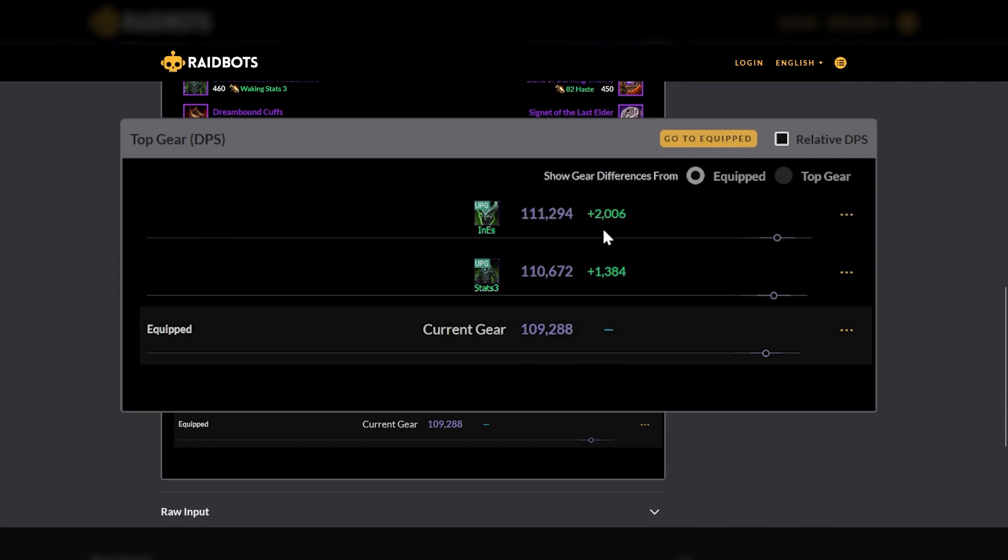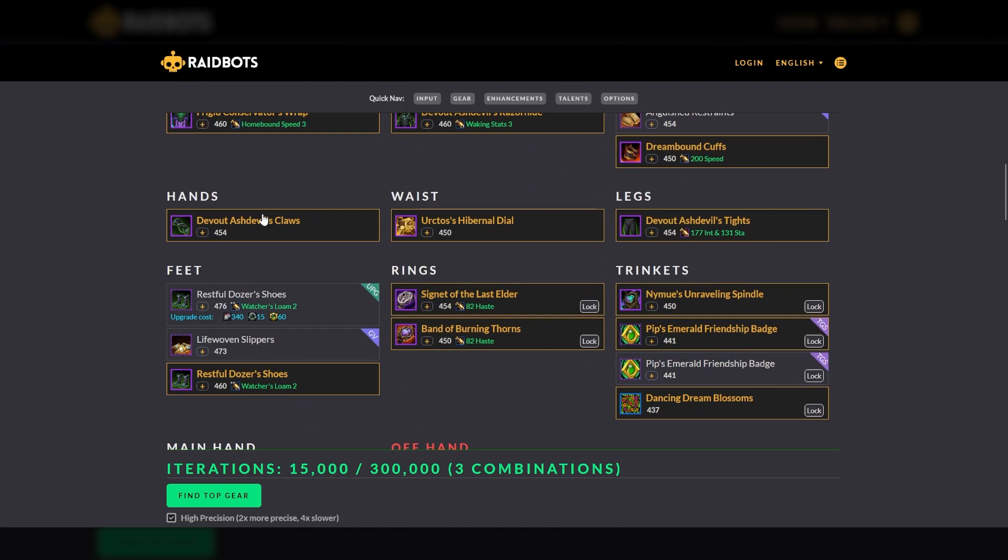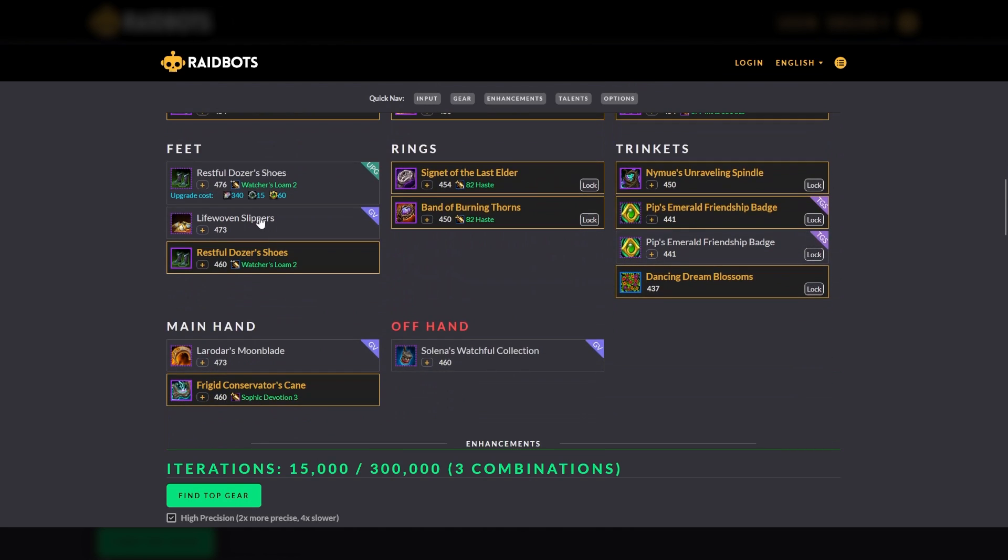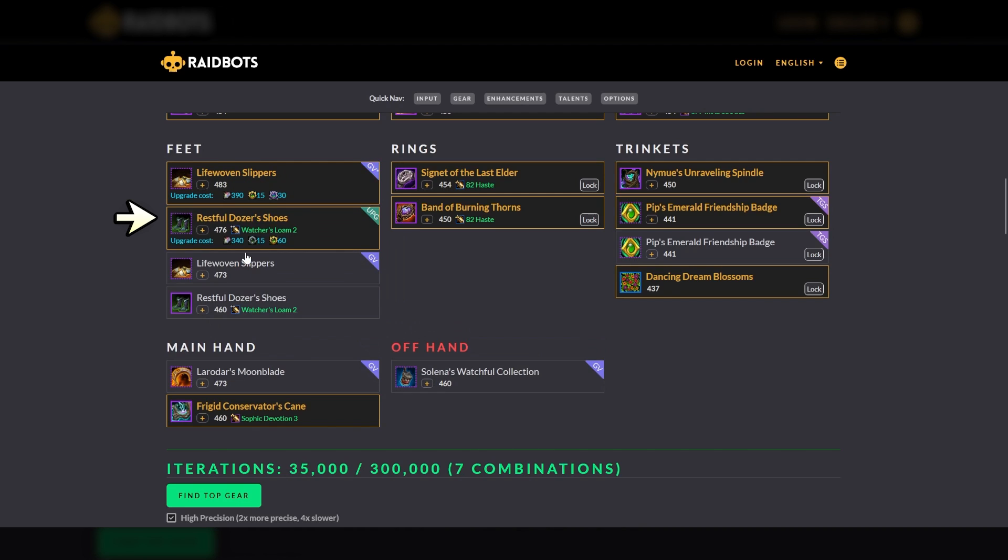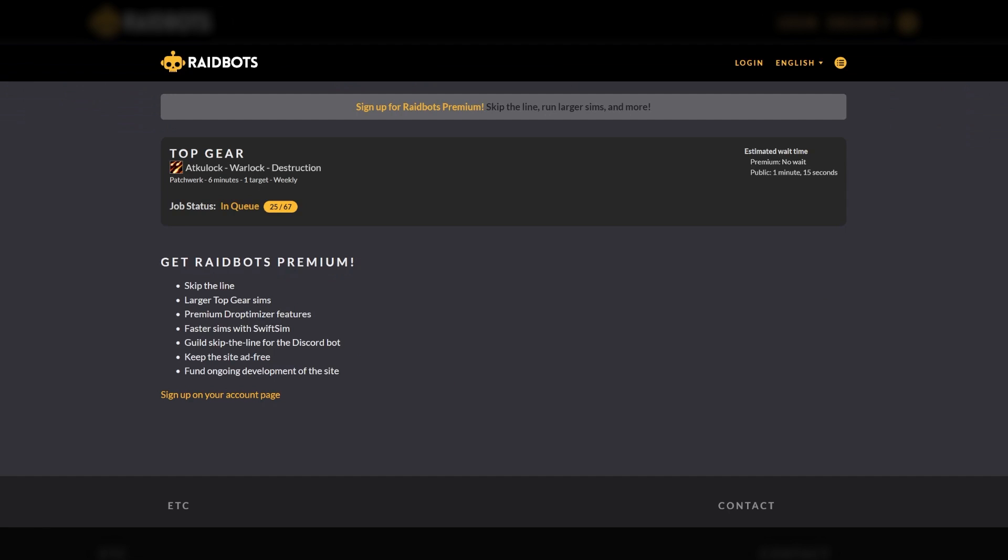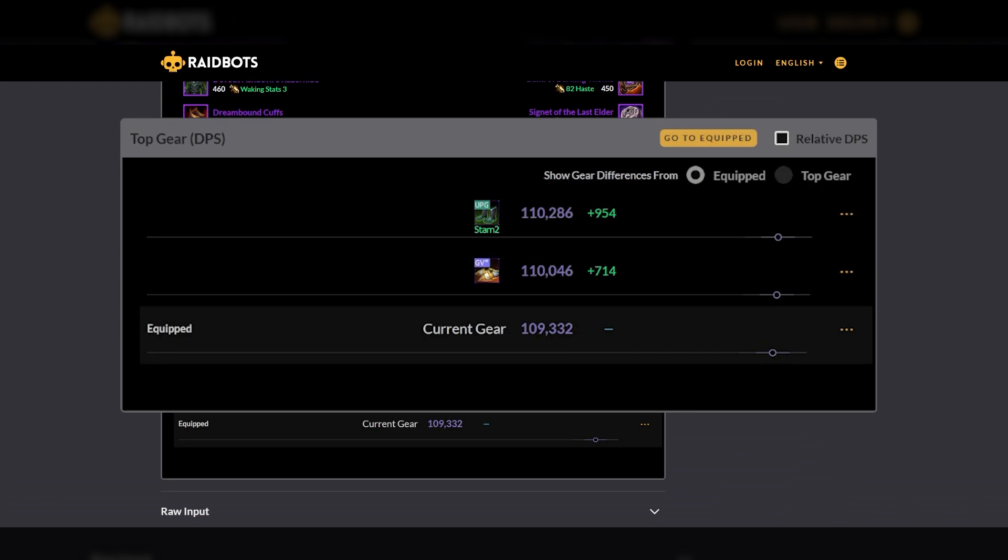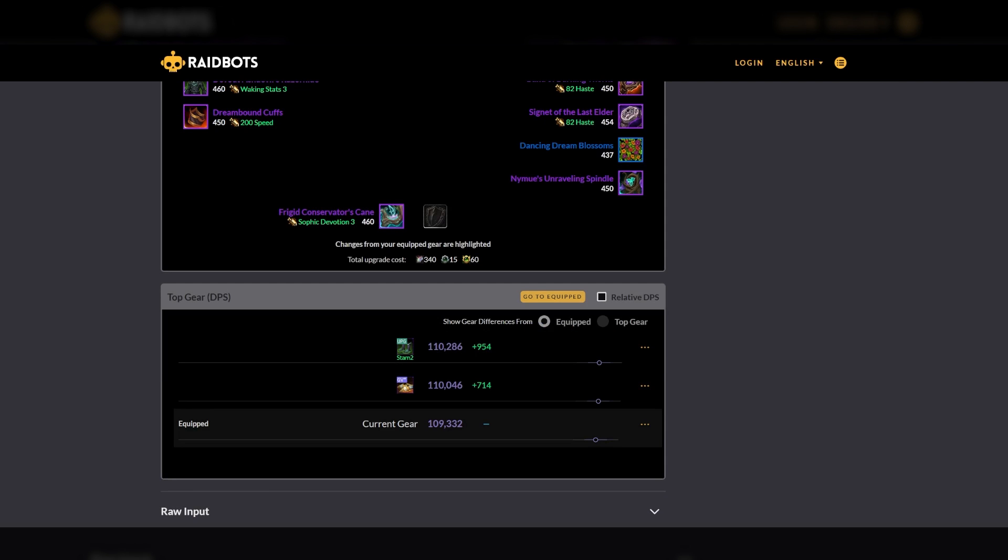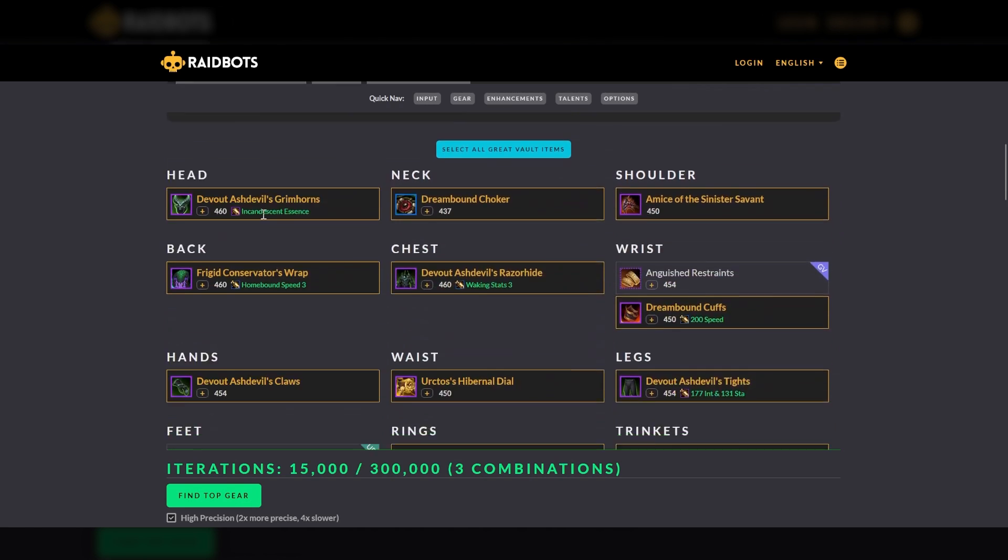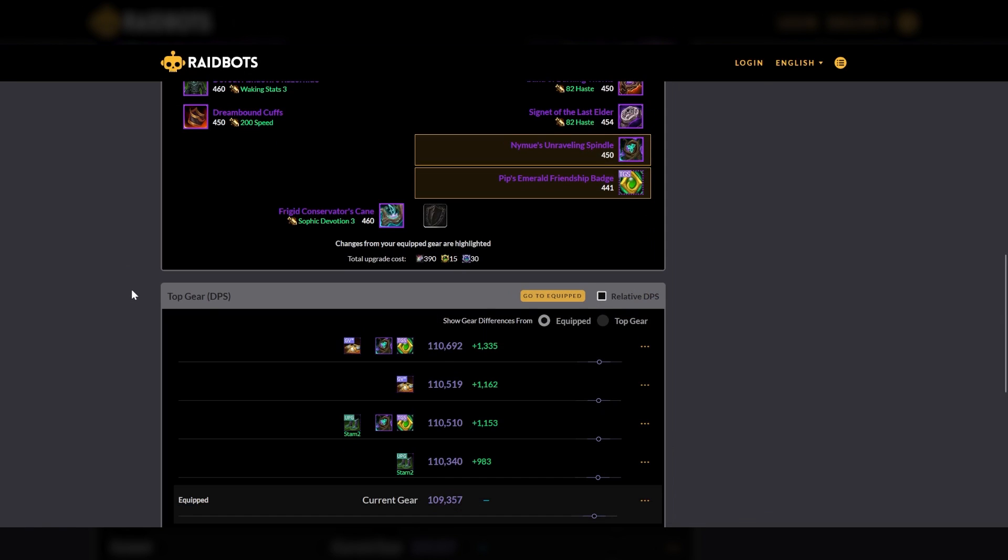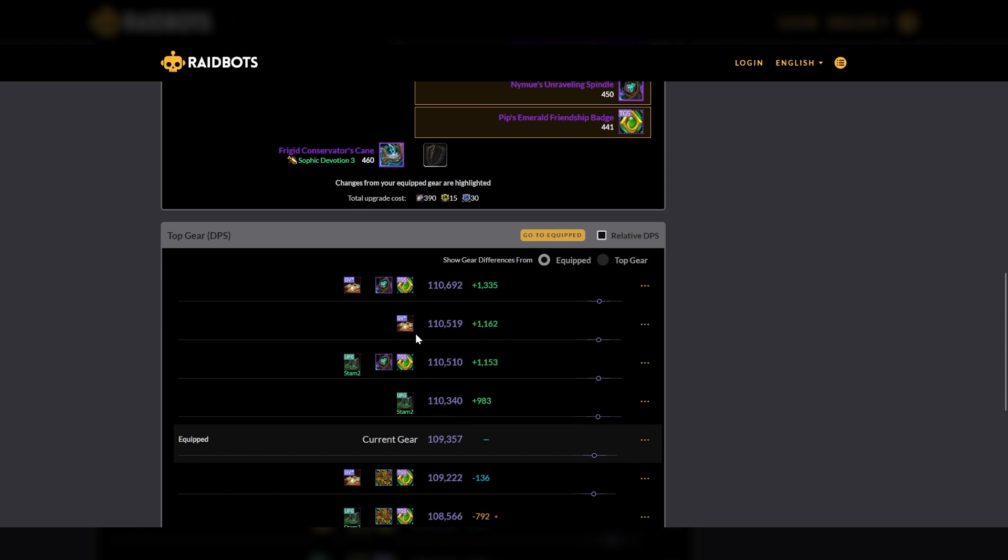Second, let's say you have a piece of gear equipped and a piece of gear in your inventory and both can be upgraded and you want to see how they compare at the same item level. For example, if I were to compare the gear items for AcuLock's feet, I would expect that the life woven slippers would seem higher since they're 13 item levels higher than the restful dozer shoes. So to really compare them equally, I would want to see both at the same or very similar item level. So we see without any upgrades, the restful feet are about 240 DPS higher. But what if we had the Aspect's Dreaming crest to update the slippers? Now we see that the slippers are over an 1100 DPS increase. So if we know we can get the 60 Aspect crest, it's better to go with the slippers.